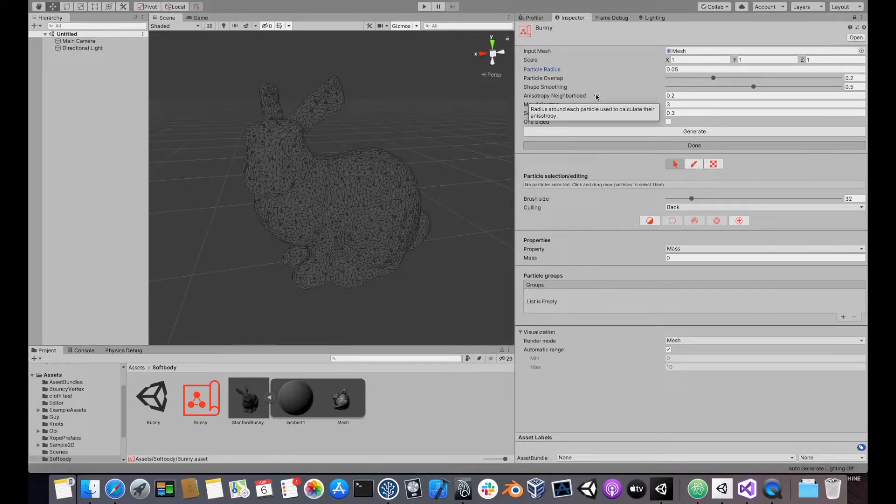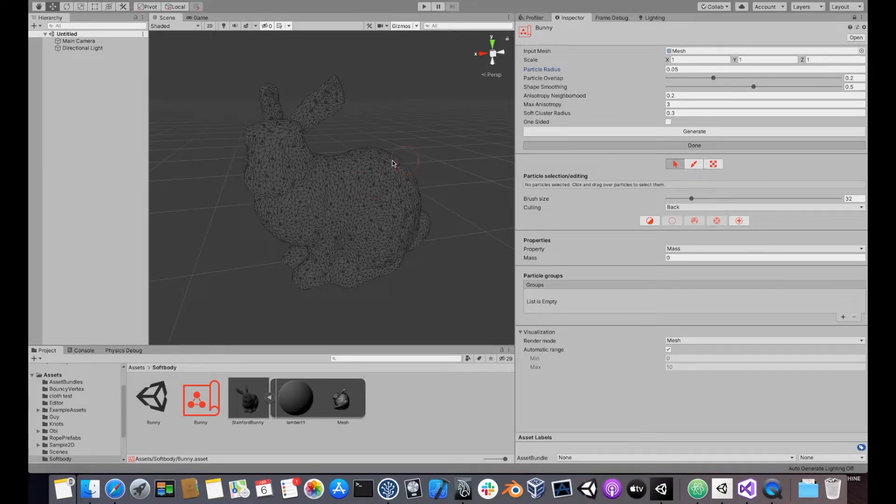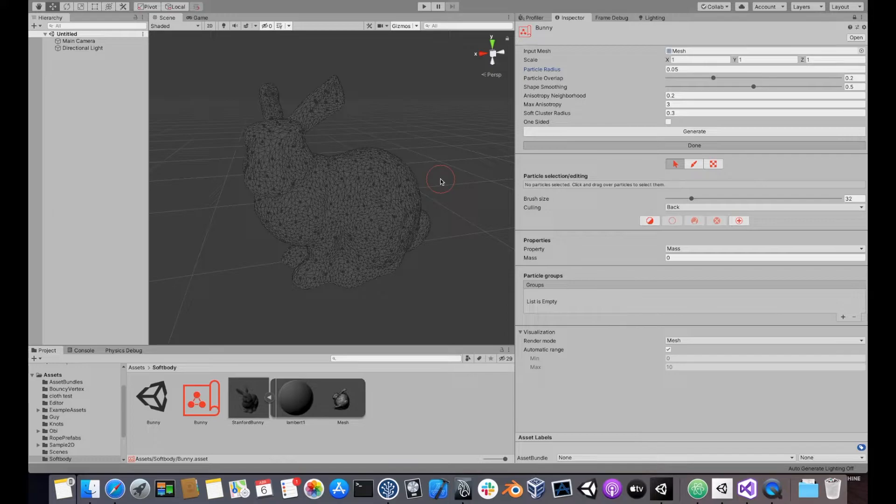The next parameter is particle overlap. This controls the percentage of overlap allowed between particles. By default, particles will only be able to overlap by 20%.